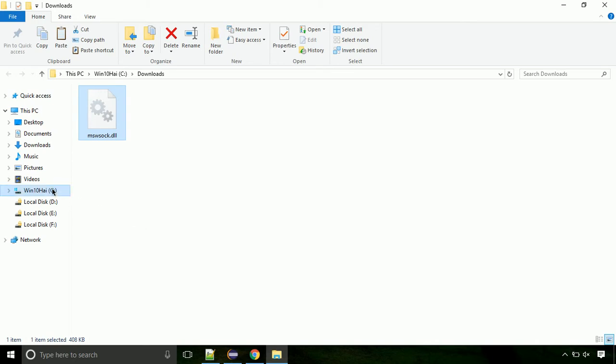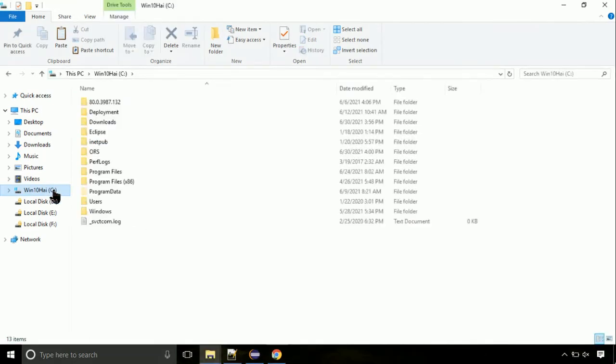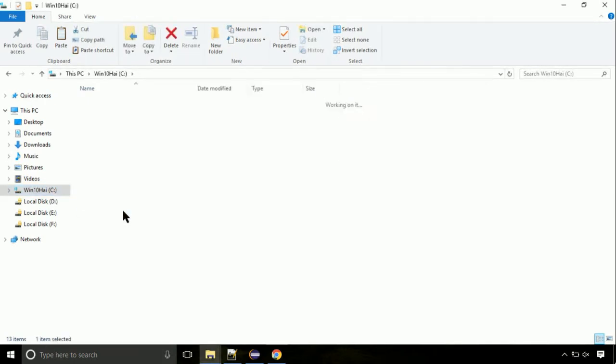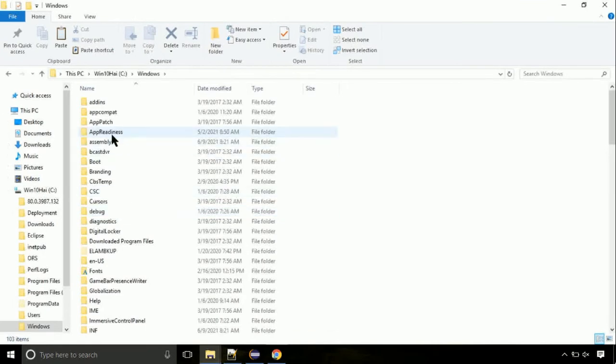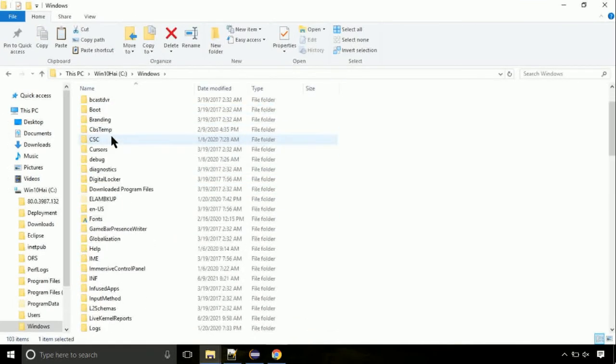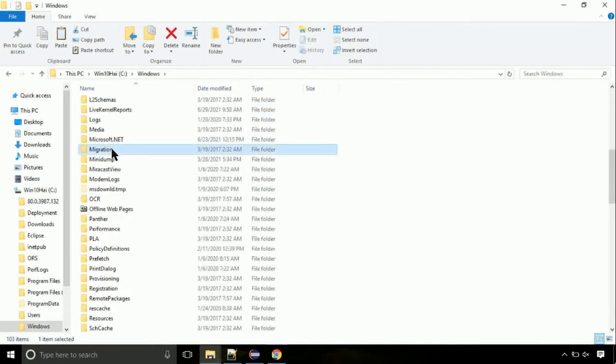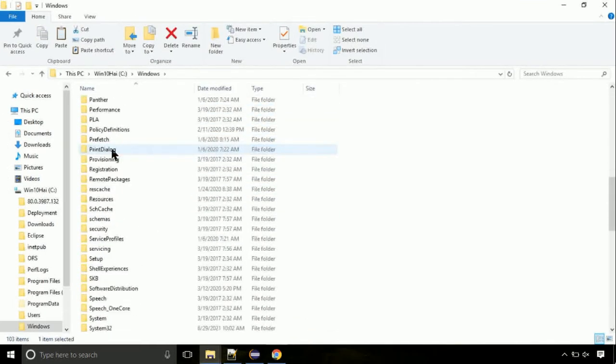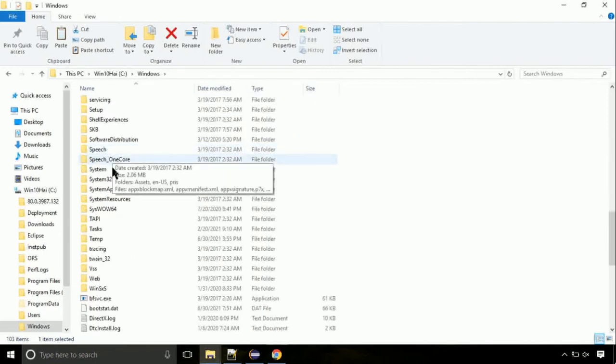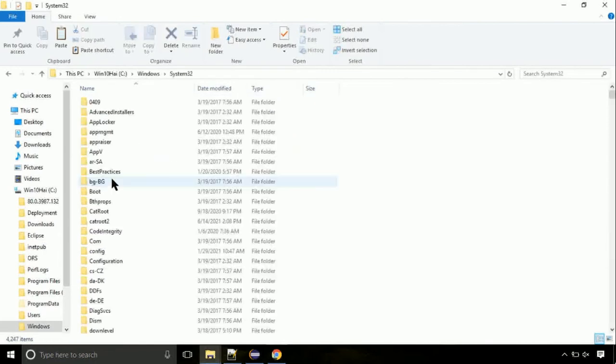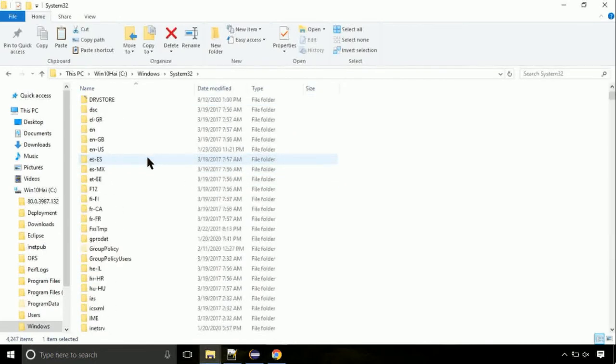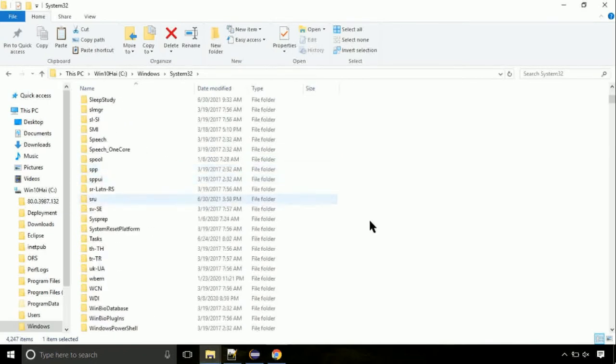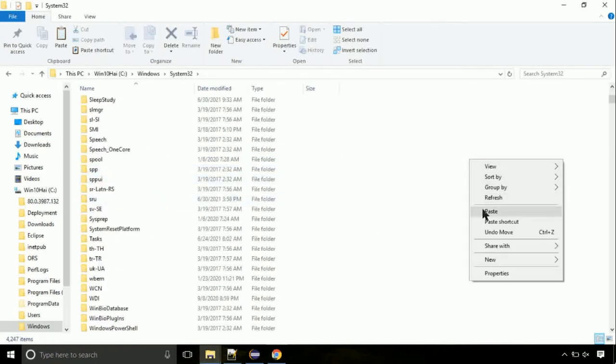Click on C drive. Follow my screen, we need to paste it at its location. Navigate to windows directory. We need to search for system32 directory. Open it. This is the location for the file. Just right click on a blank area and select paste.